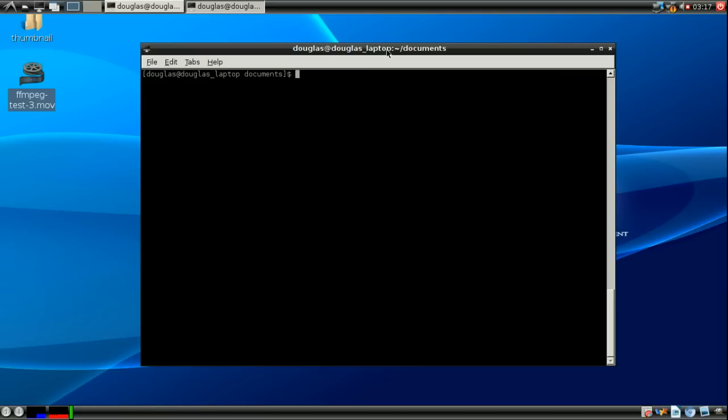These are all, I like to call them file operators just because they operate on files, specifically text files, or can be used to operate on text files. Alright, start with echo.